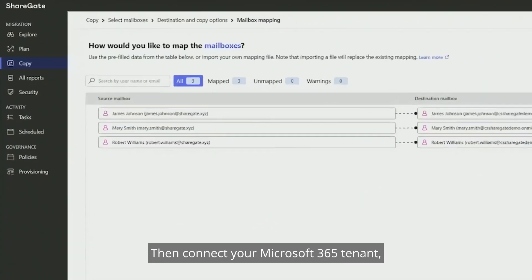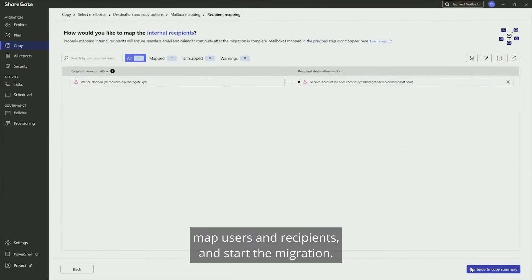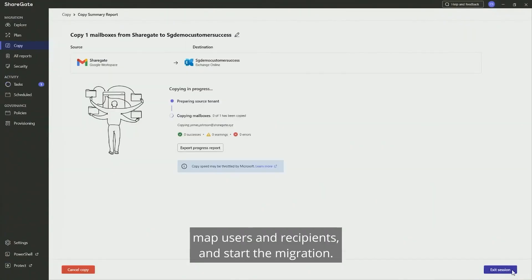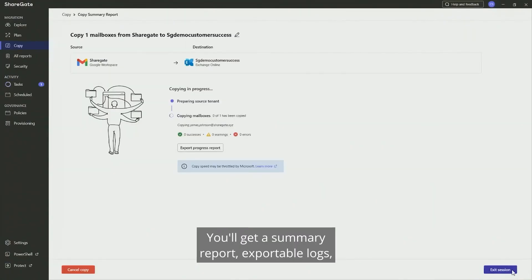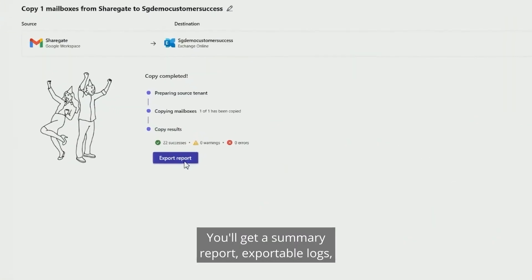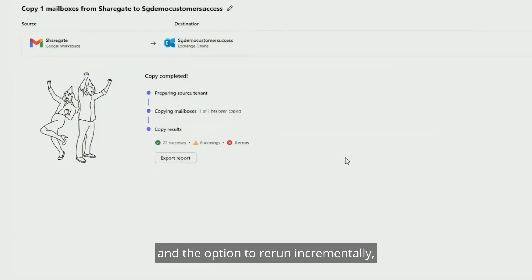Then, connect your Microsoft 365 tenant, map users and recipients, and start the migration. You'll get a summary report, exportable logs, and the option to rerun incrementally — only migrating what's new.